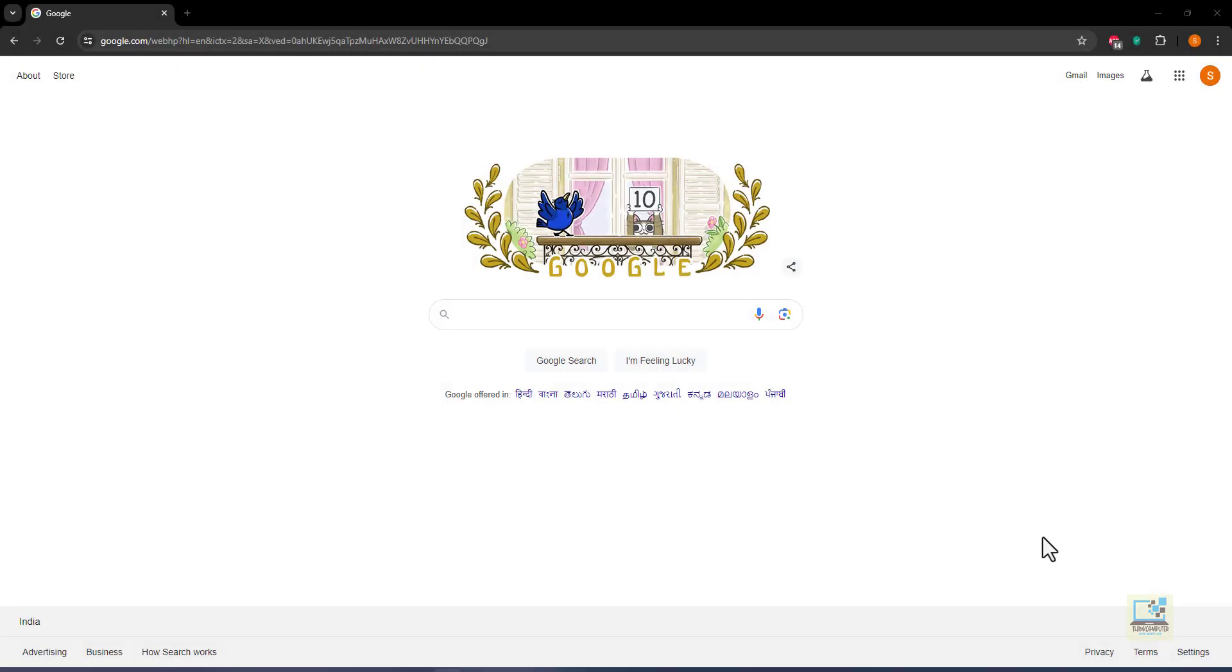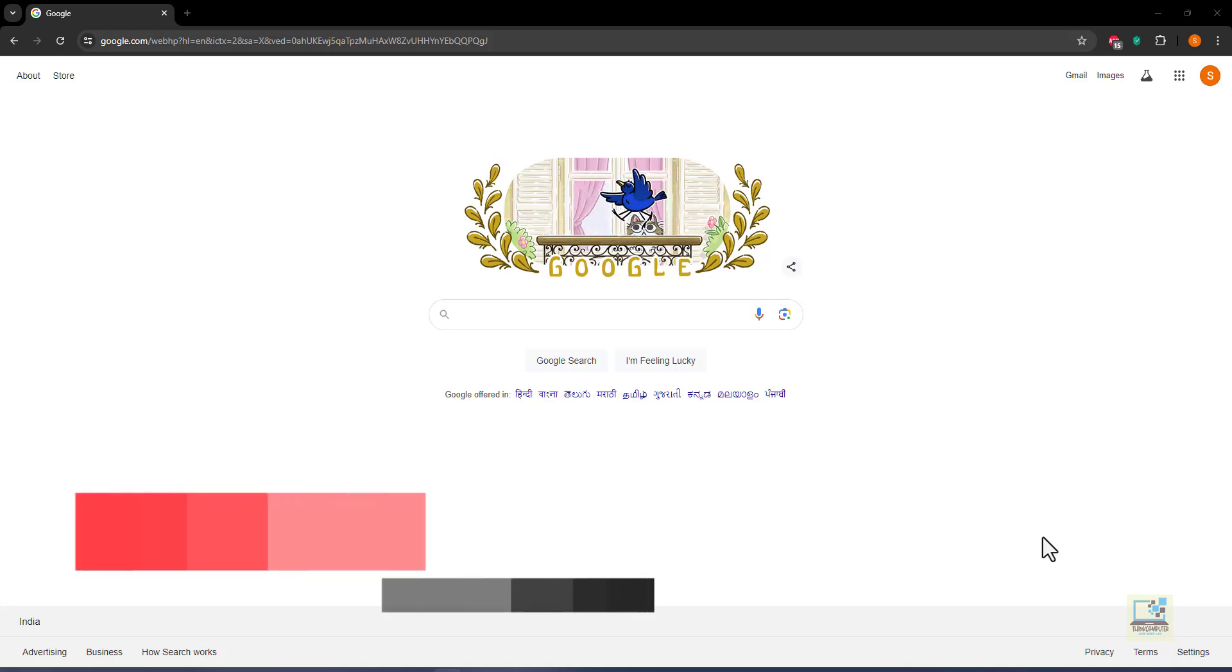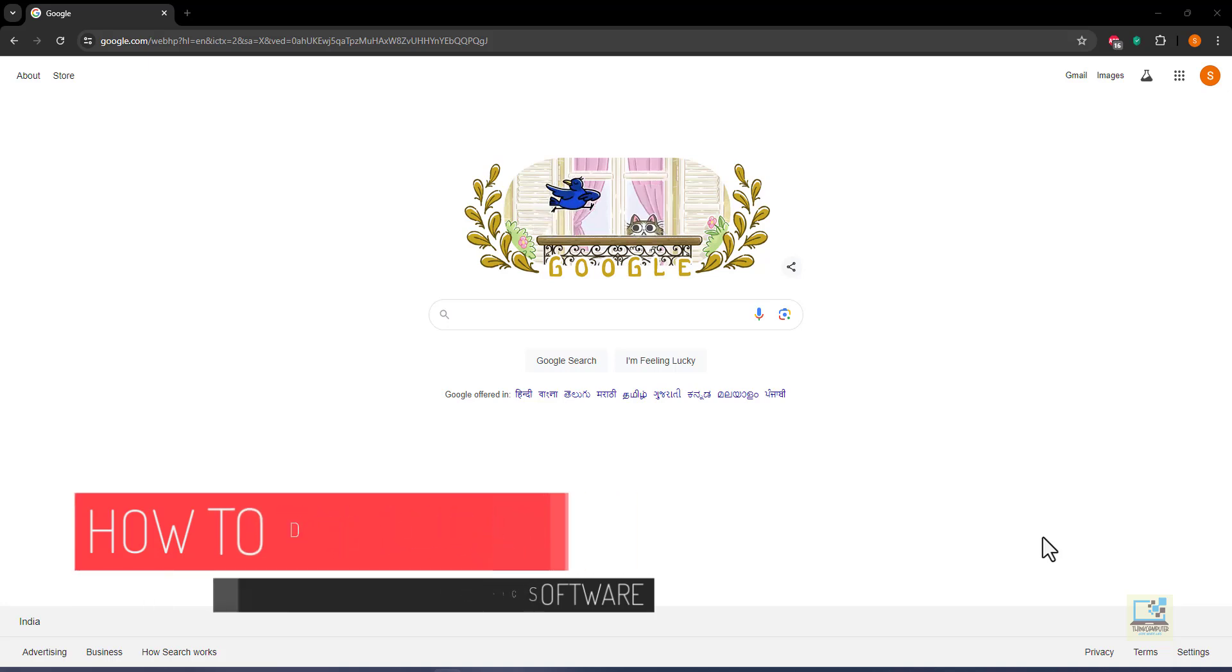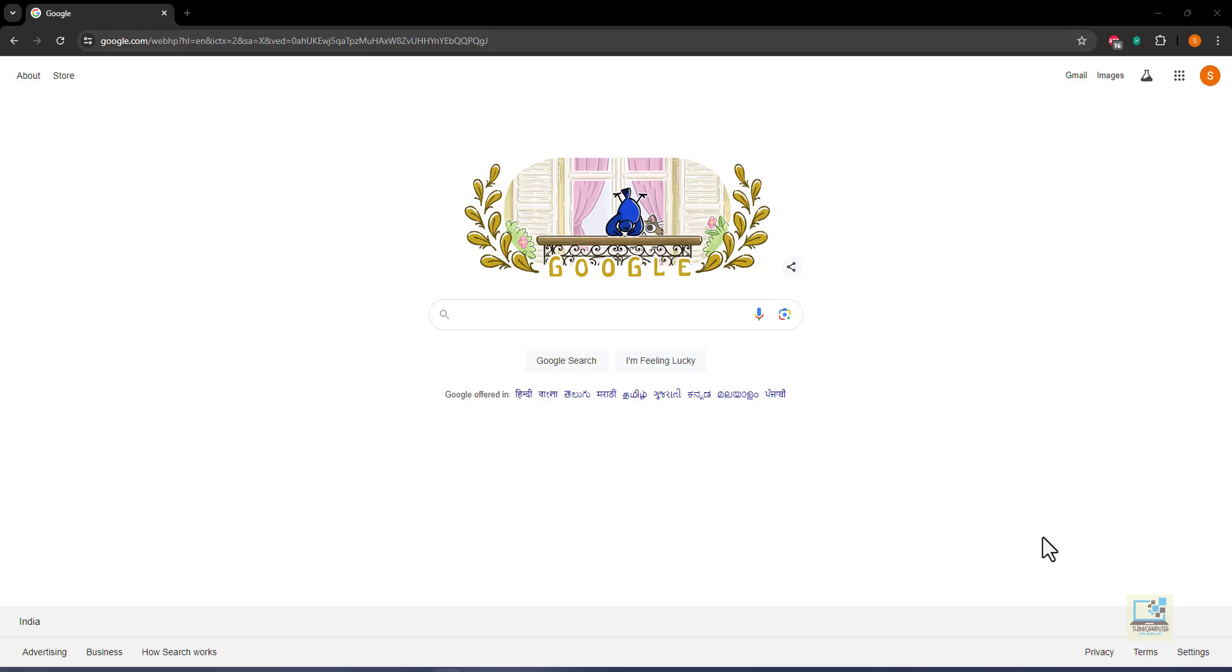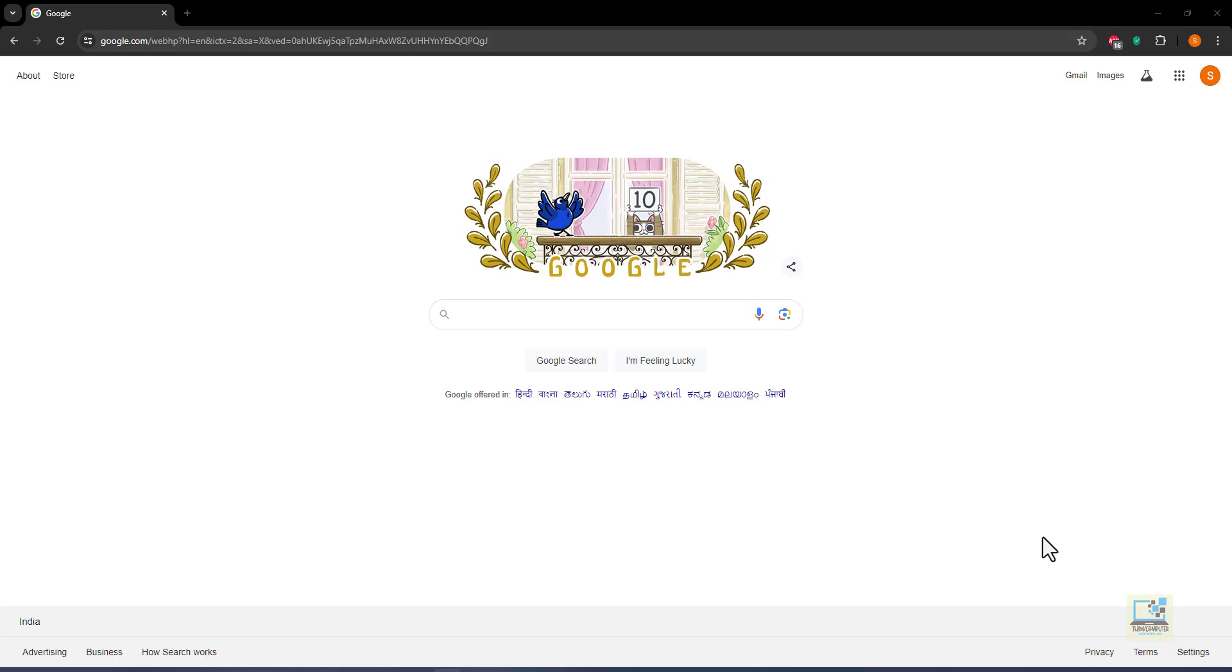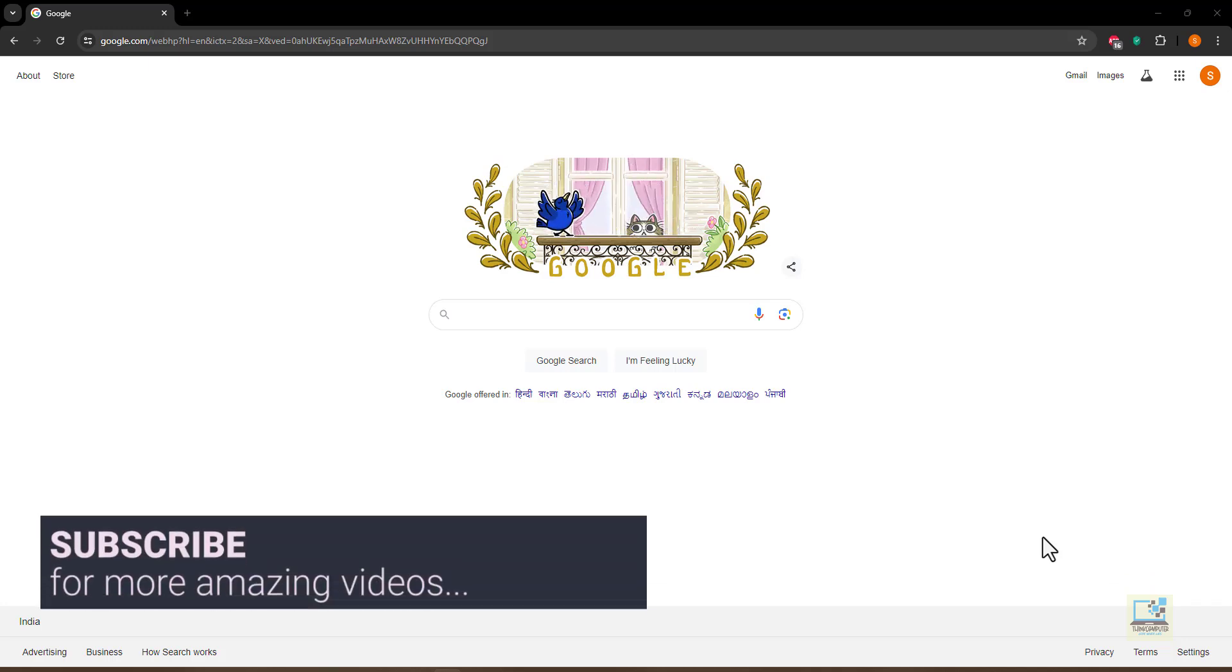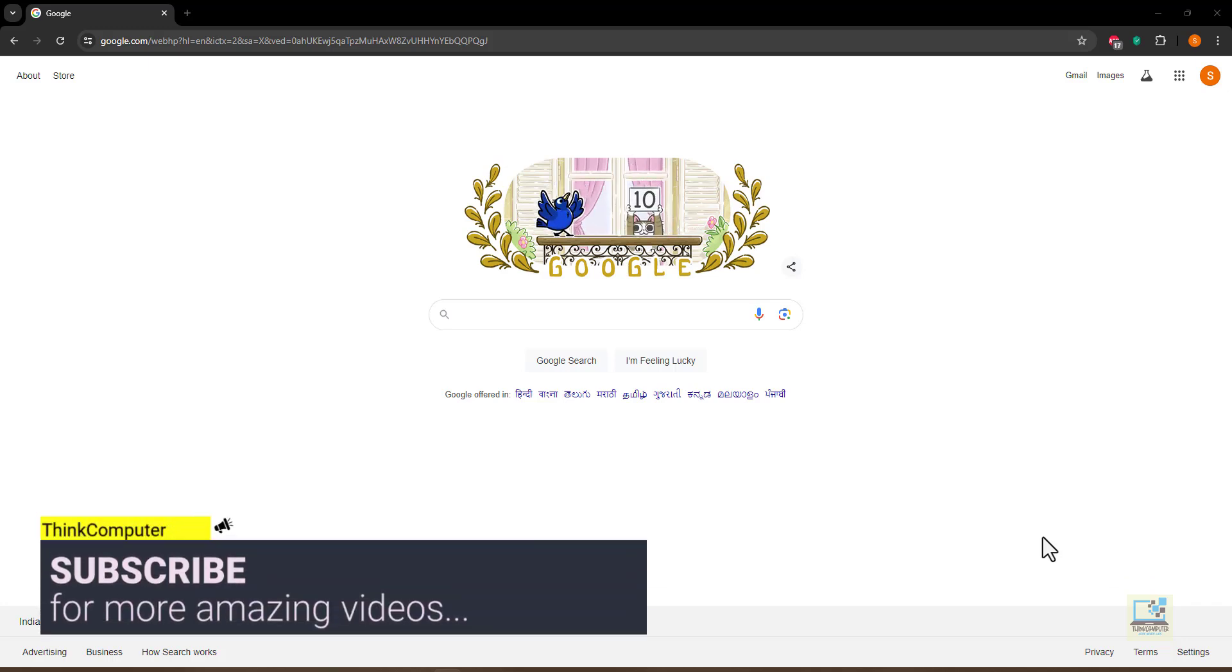Hello everyone, welcome to Think Computer YouTube channel. In this video I will explain how you can download the latest version of QBasic software. The latest version of QBasic is QBasic version 2, which is available for Mac OS, Linux, as well as Windows 64 and 32 bit. Now there are different websites from where you can get the QBasic software, but I'm going to suggest that you should download it from the GitHub website.